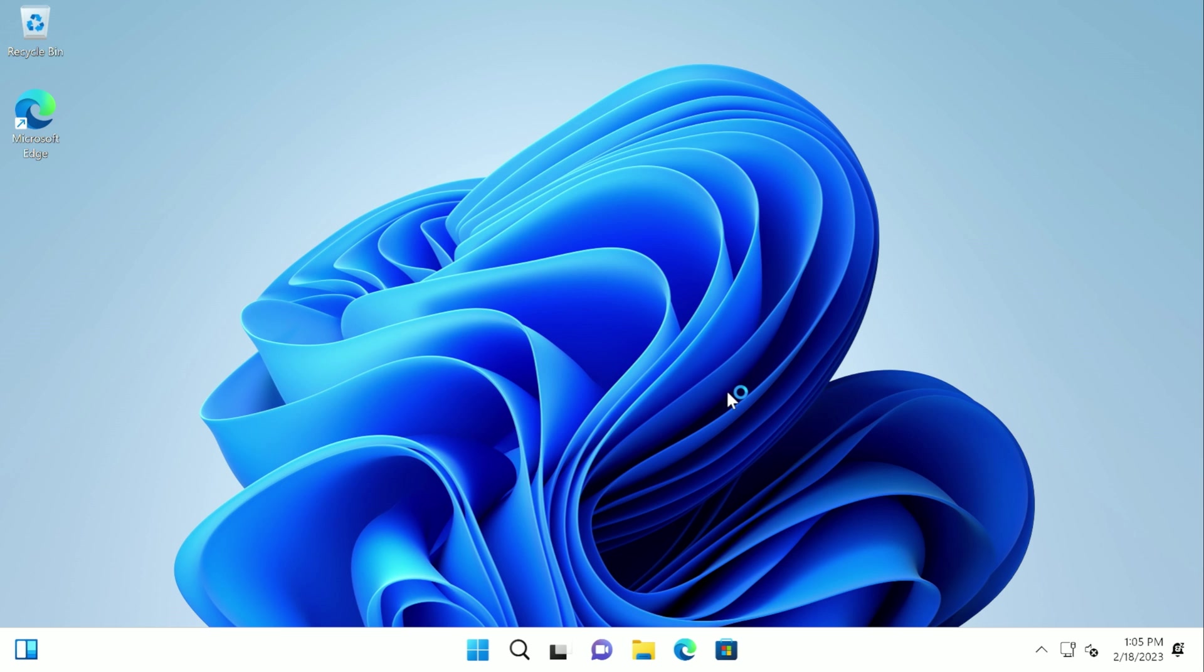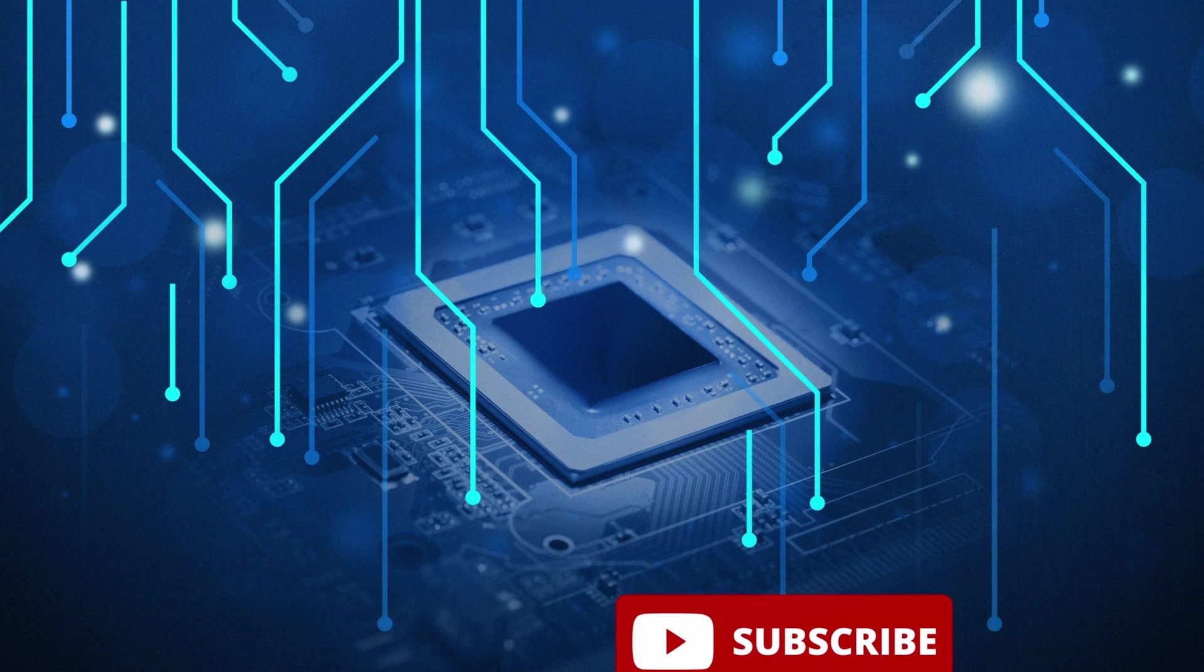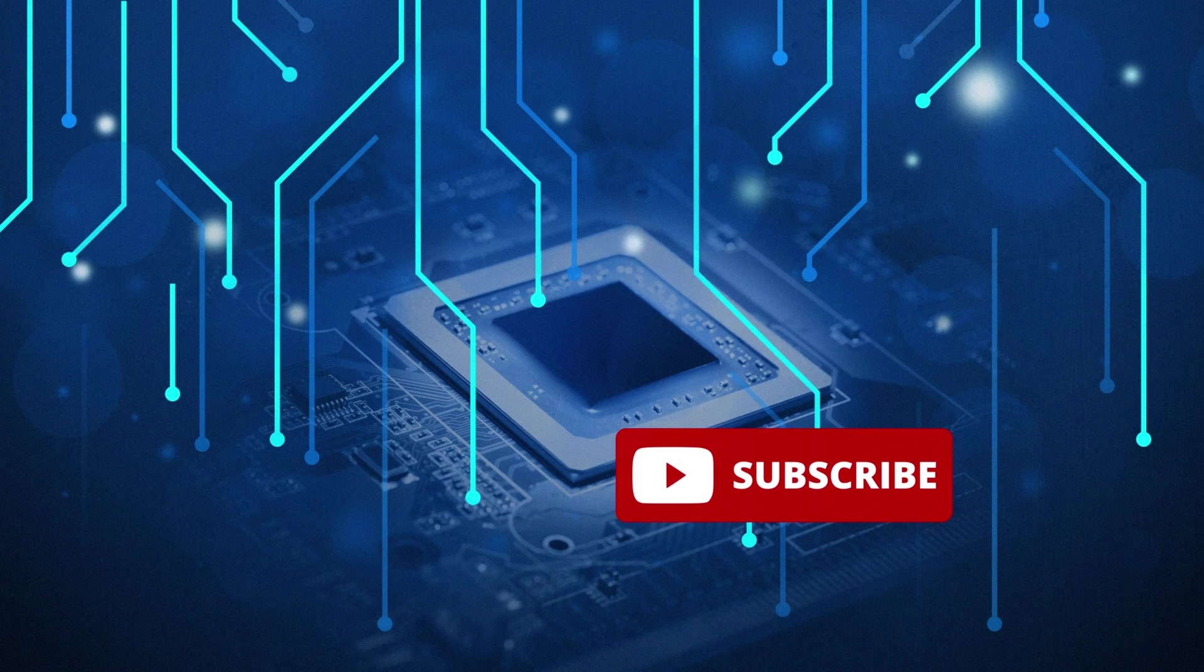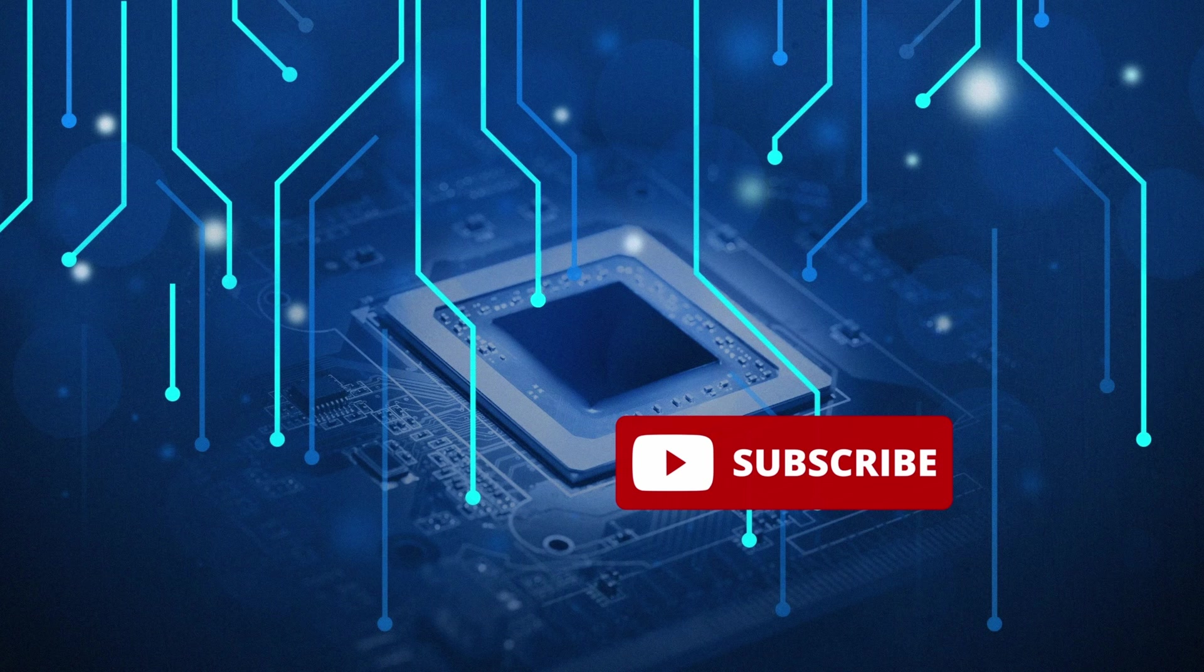At this point, Windows 11 is successfully installed. You can go ahead and install drivers. And if you found this video helpful, please like and subscribe. And thank you very much for watching. Bye for now.